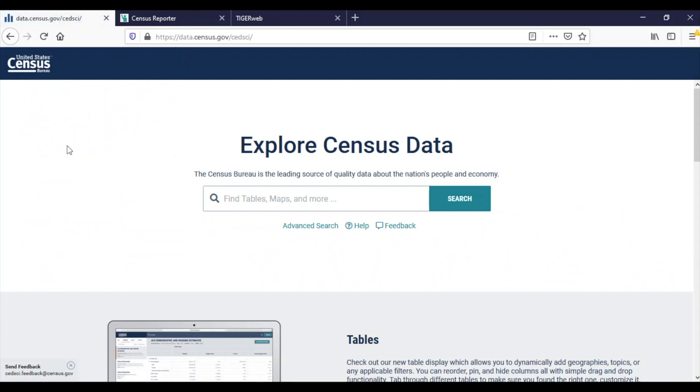I'm going to share with you two great resources to find out the geographic level where an address is located: Census Reporter and TigerWeb. You can use these tools to link addresses with census geographies, such as tracts or block groups. Please note that Census Reporter is a project at Northwestern University to make ACS data easier to use.